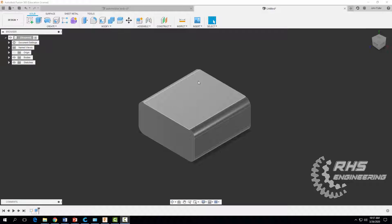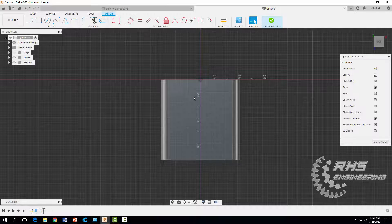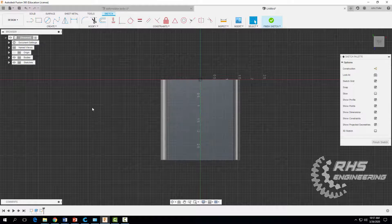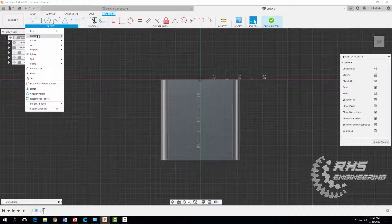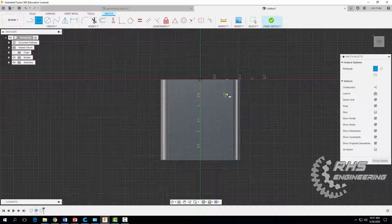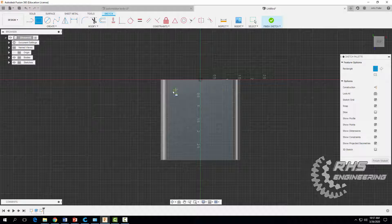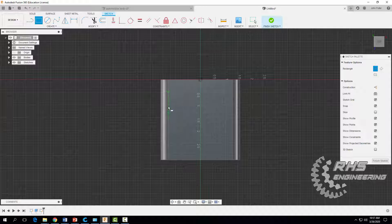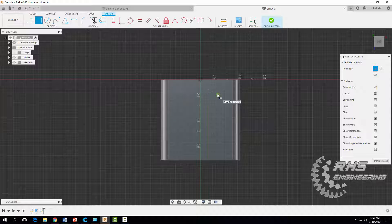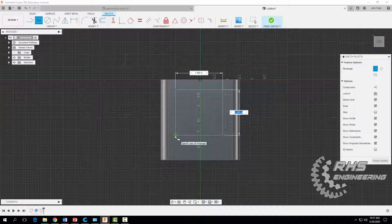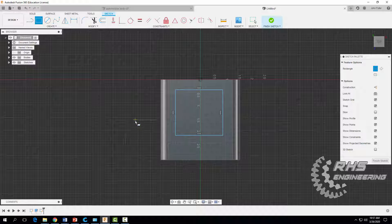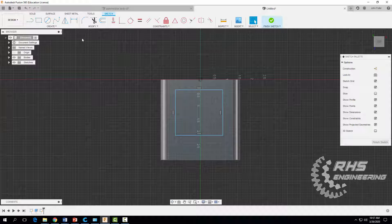Now we're going to make a hole right in the middle of our passenger section. We're going to start a 2D sketch and click on the top face of our Automoblox passenger section. Come up to Create, start in a corner, but be careful not to start on any existing lines because Fusion 360 will automatically add a constraint when you do that. Draw out a rectangle roughly the right size, hit escape, and we'll dimension it.